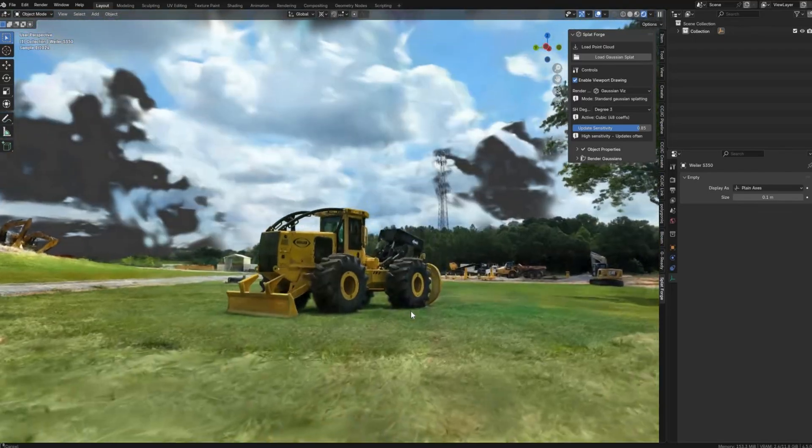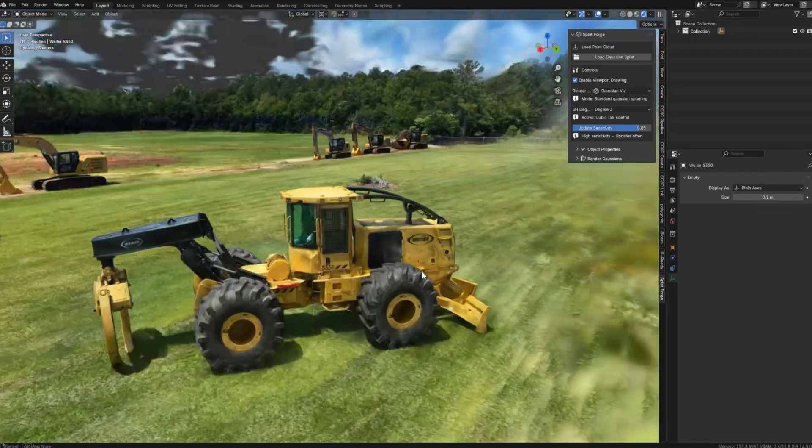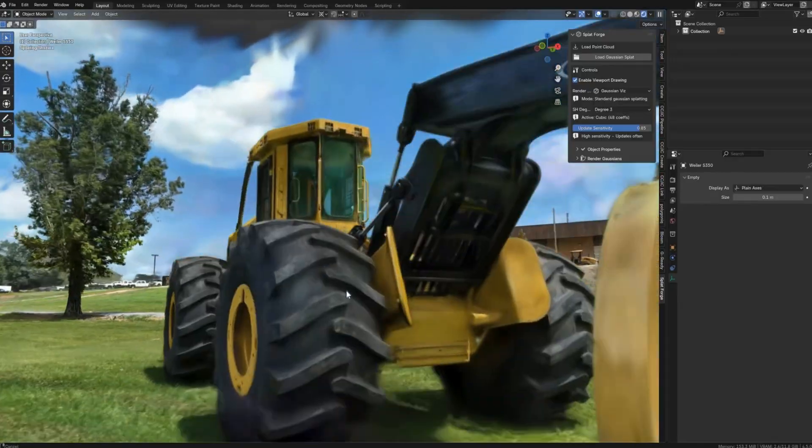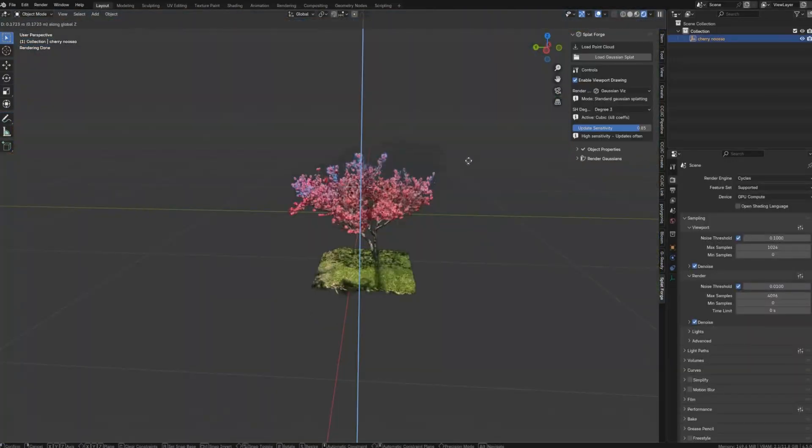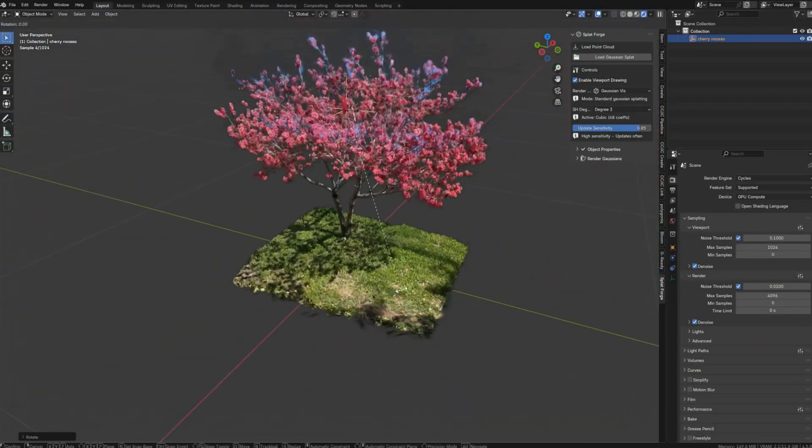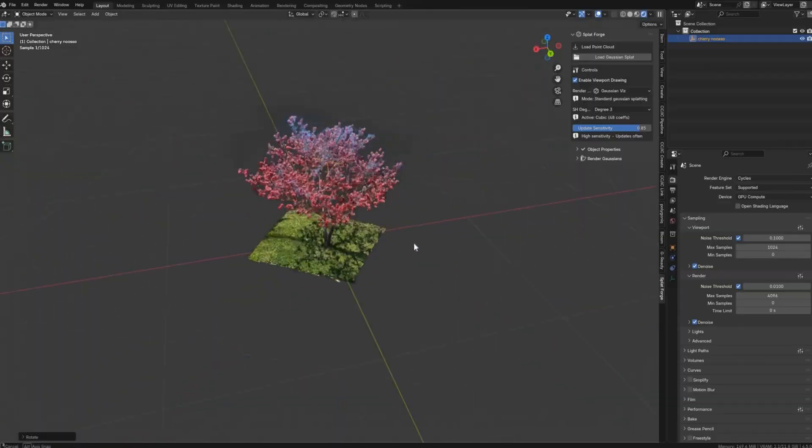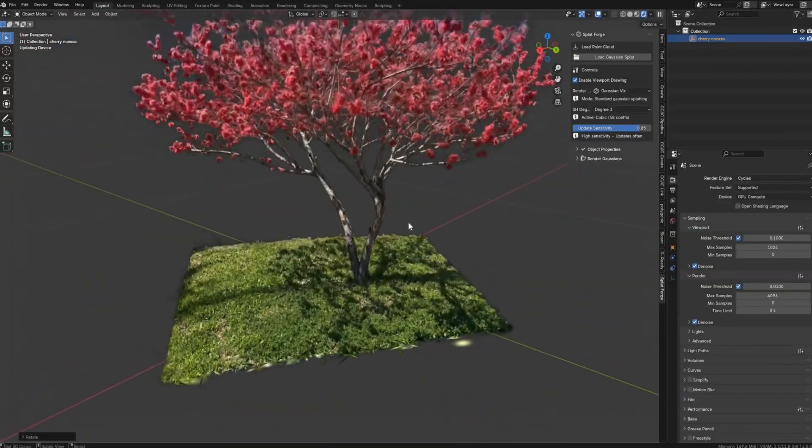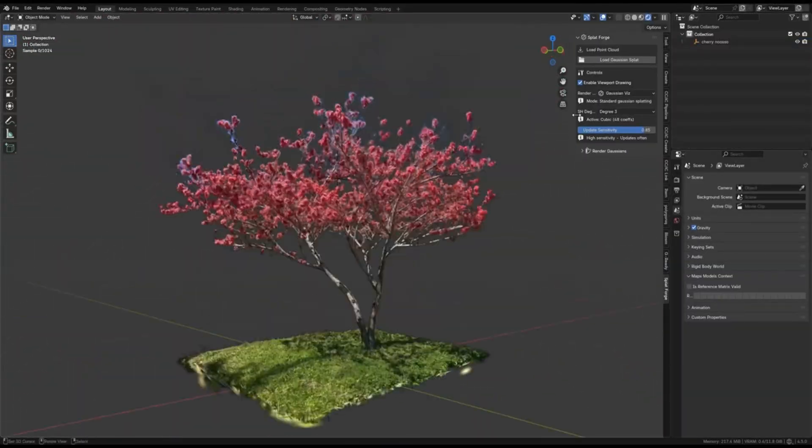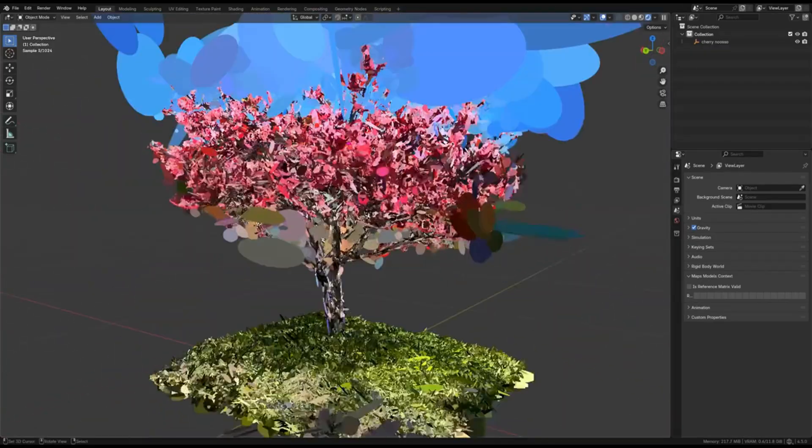Splatforge is a new Blender add-on which brings an innovative paint-based mesh scattering workflow into Blender. In a nutshell, it allows you to import and work with Gaussian splats, essentially tiny colored disks or points, to represent complex 3D surfaces in Blender.